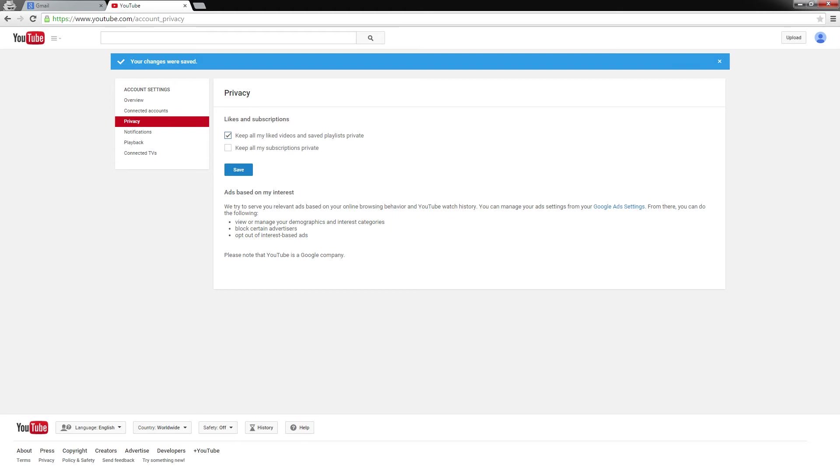I think that's pretty much it. So to cover the bases again, it's going to be number one, you're going to be subscribed. Two, you need to set your subscriptions to public or uncheck to keep all my subscription private so that I can double check. This is temporary. You can turn it back on, you can recheck to keep all my subscription private when the giveaway is over, the event is over.